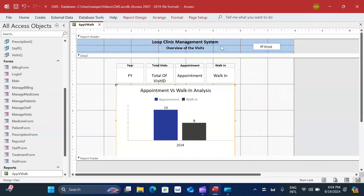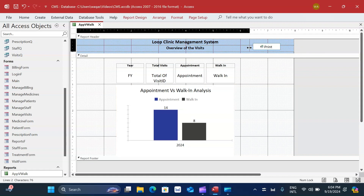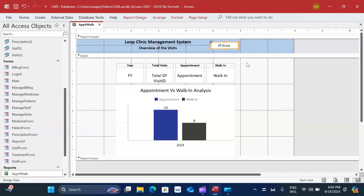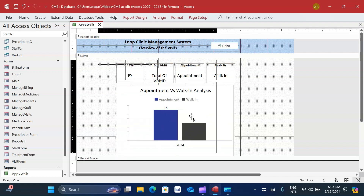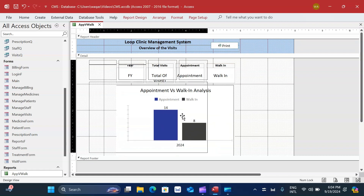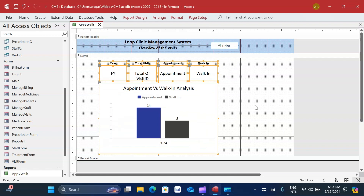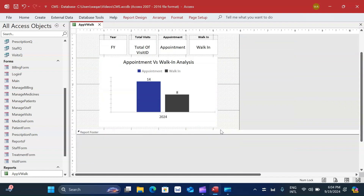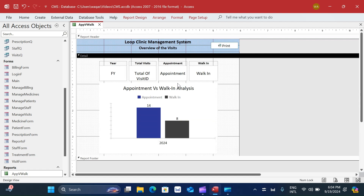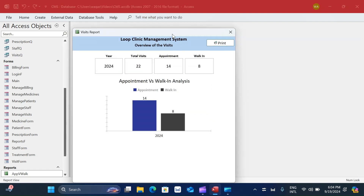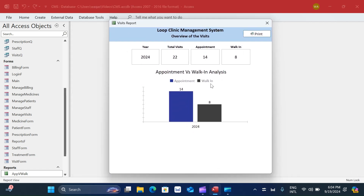I reduce the width of the report by moving objects around to make it look neater. Going to report view now, we can see the final result.